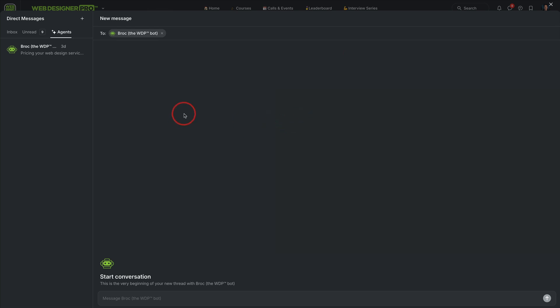We just added something really cool to Web Designer Pro that's going to be so helpful for members moving forward. And that is our AI bot.